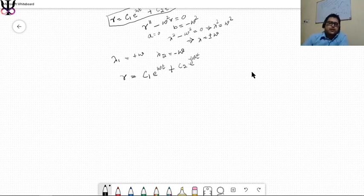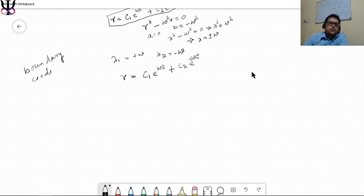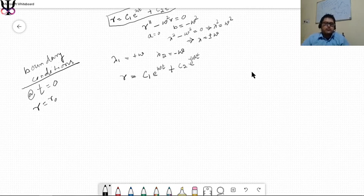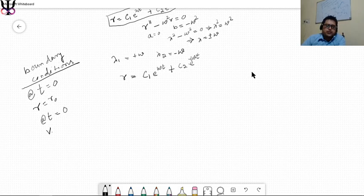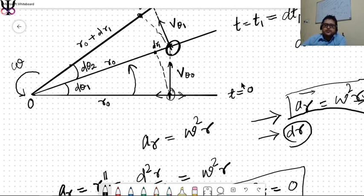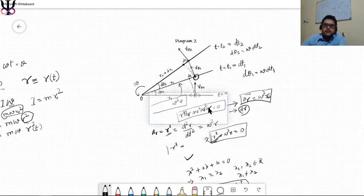The boundary conditions are: first, at t equals zero, r equals r_0; second, at t equals zero, the radial velocity v_r equals zero. This is because at t equals zero the bead's velocity is perpendicular to the wire — entirely tangential — so it has no radial component.